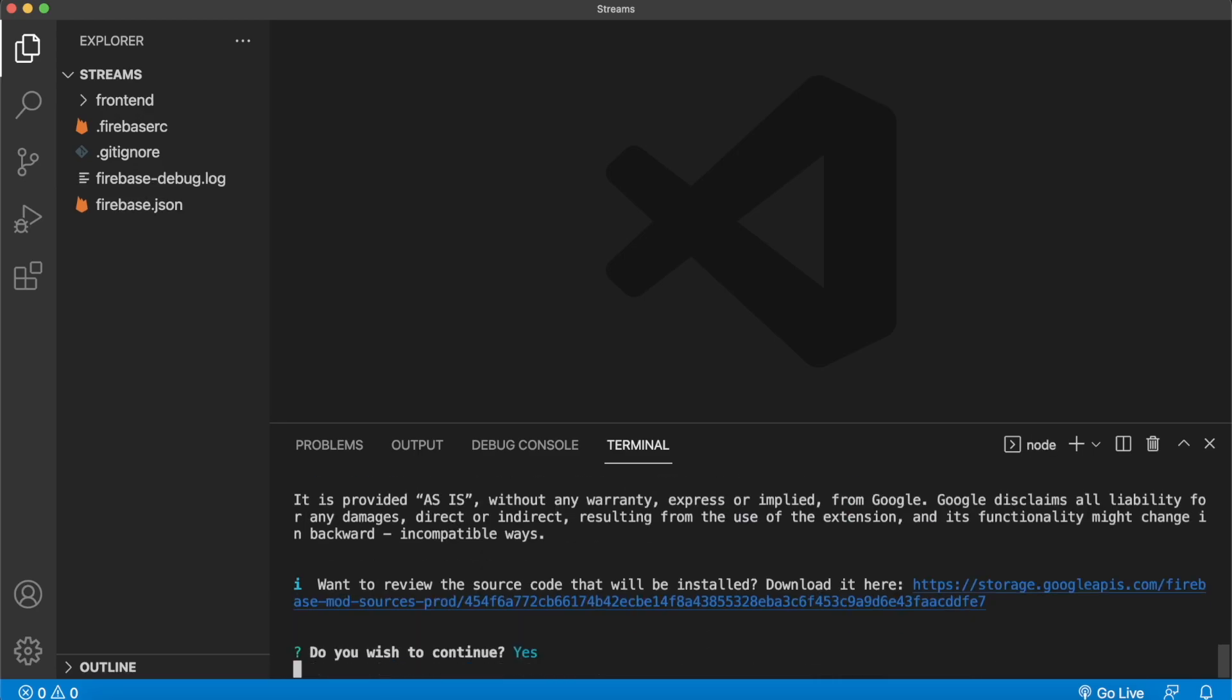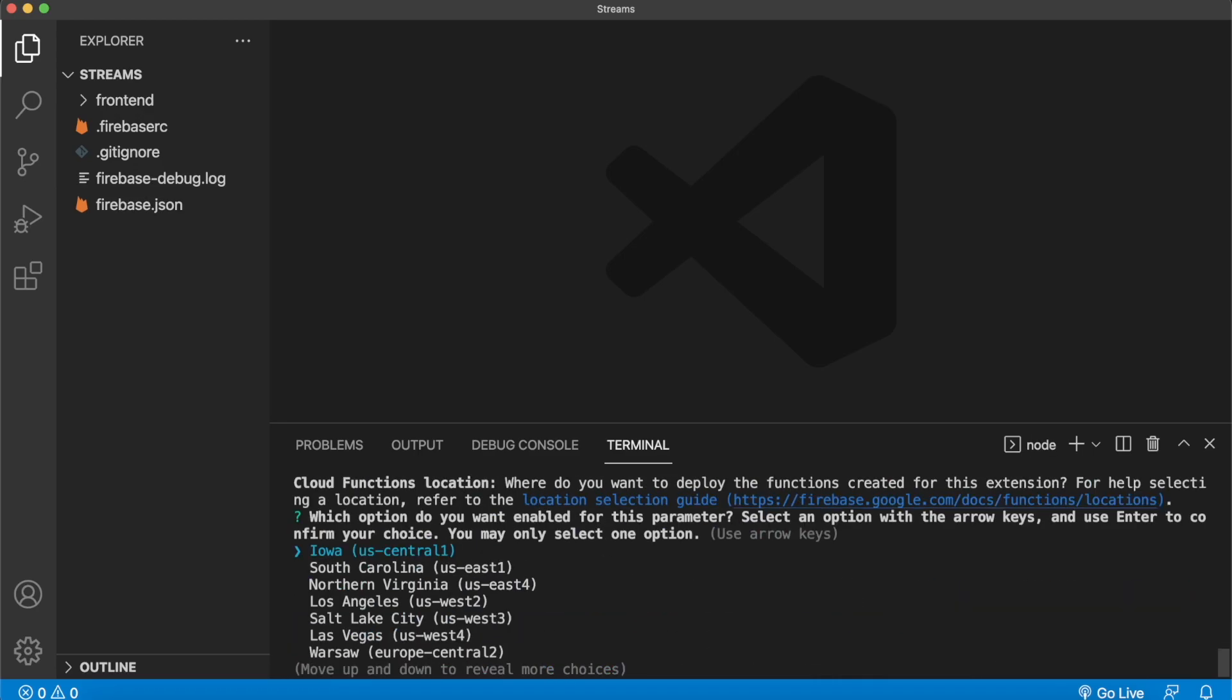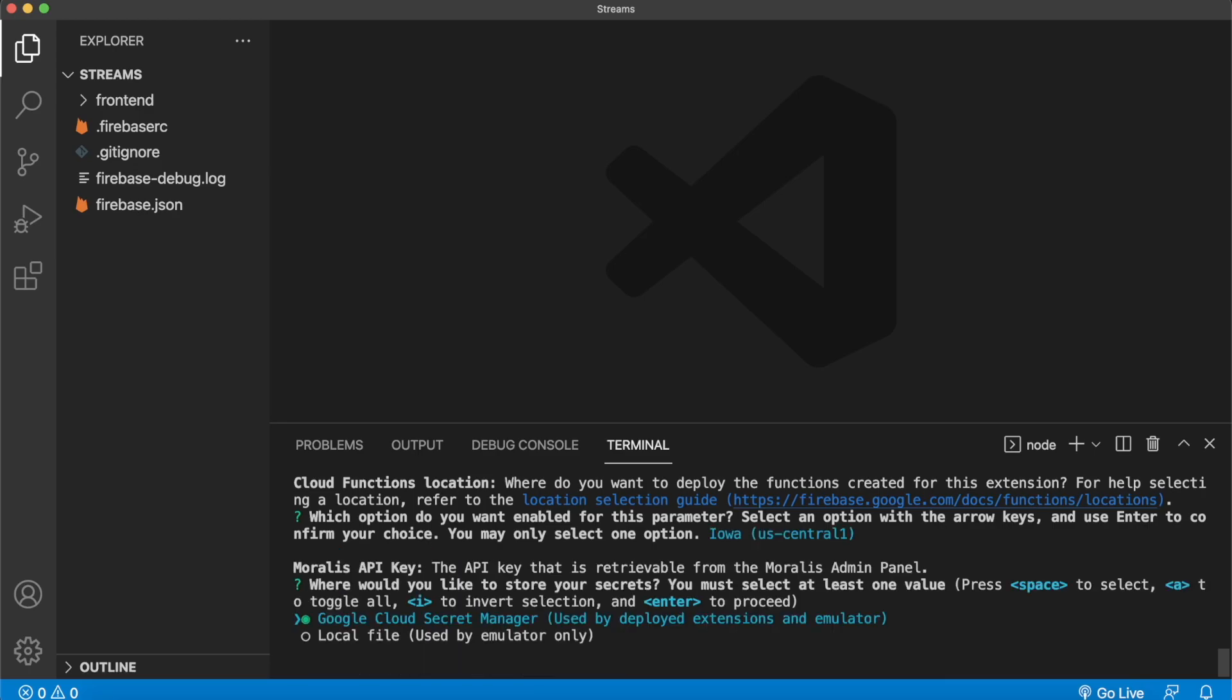Then for the first prompt, just press yes. Check Iowa US Central as the server. And we'll store our Morales API key on the Google Cloud Secret Manager. But here we might face an error.